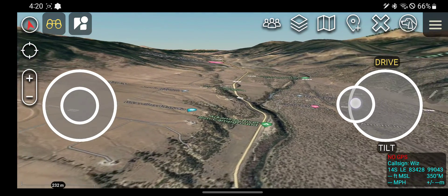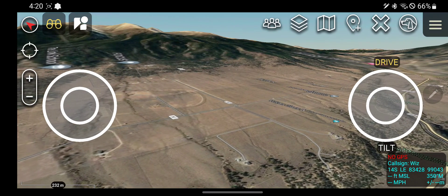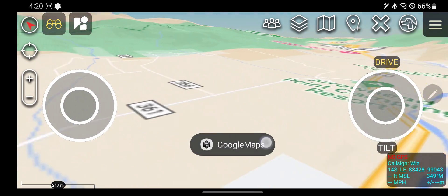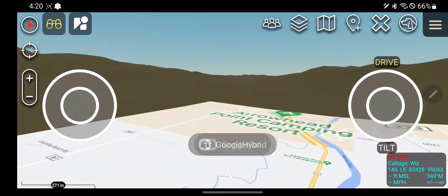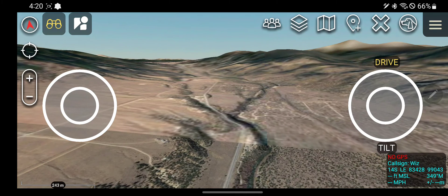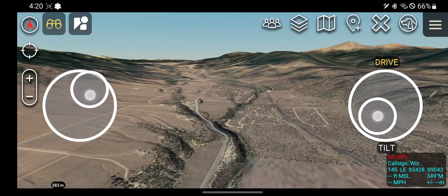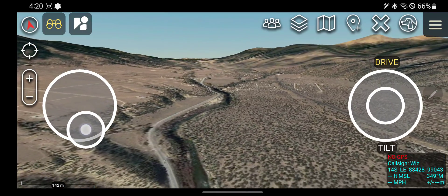As you can probably tell, it took whatever map I gave it — there's Google Maps, Google Sat — and it overlays it with that DTED elevation information and creates this pseudo 3D map.